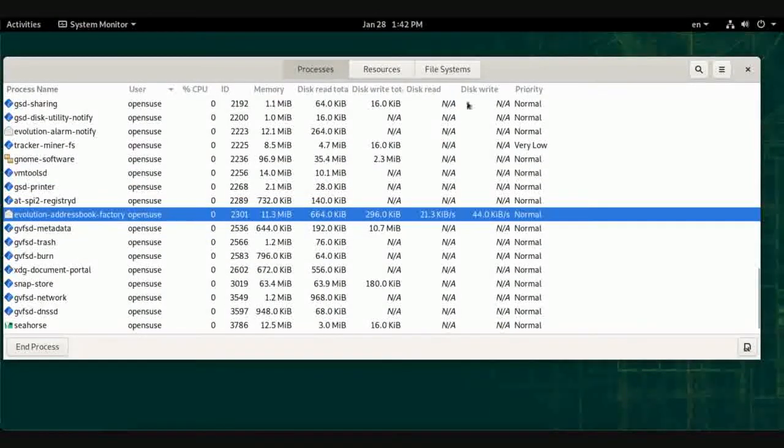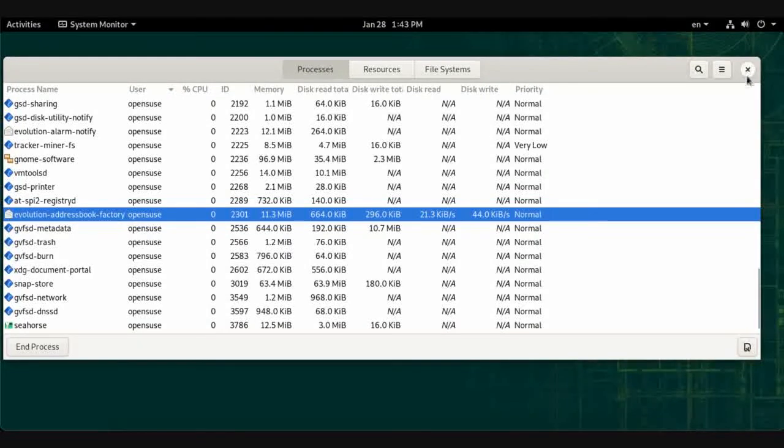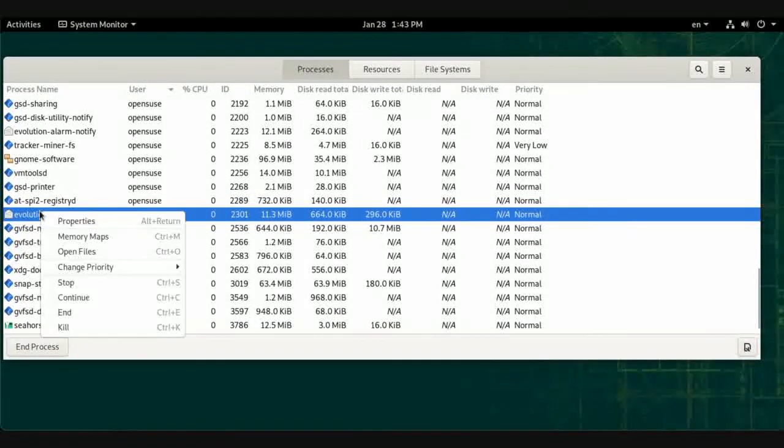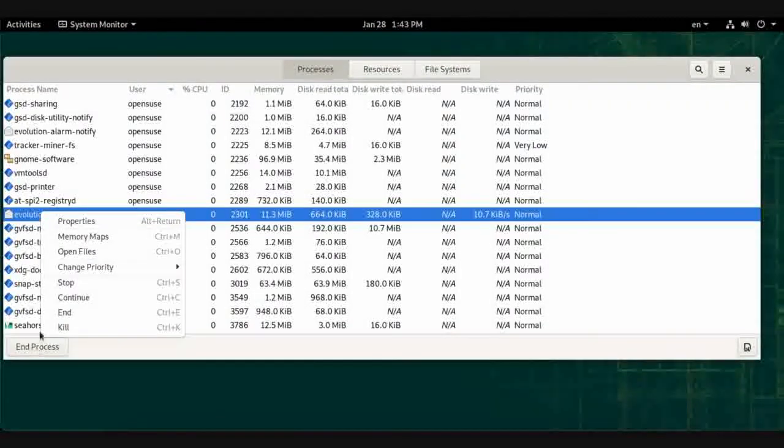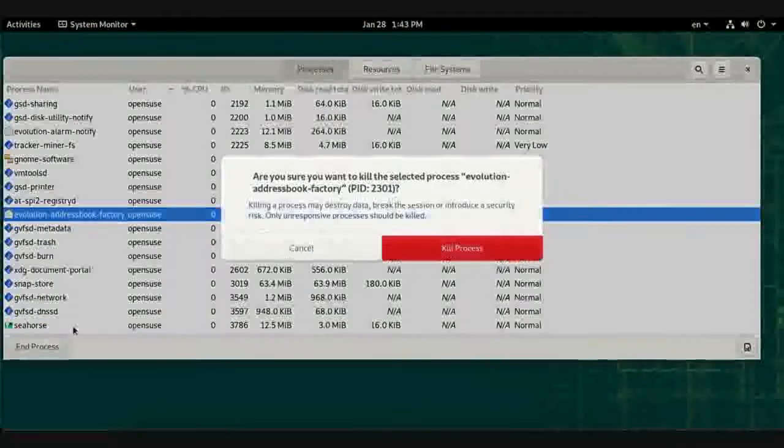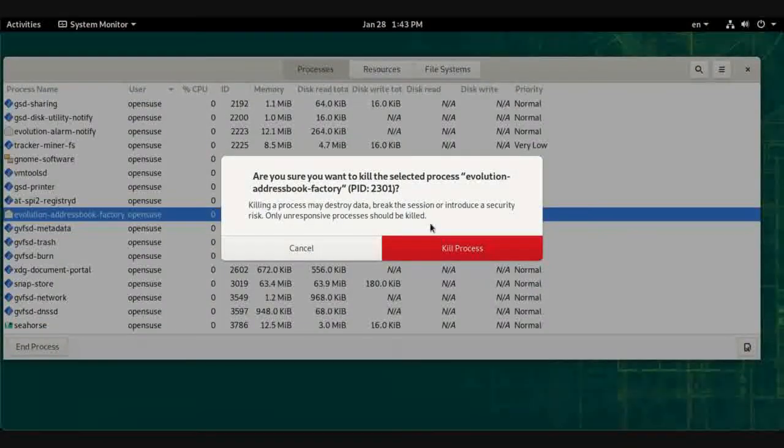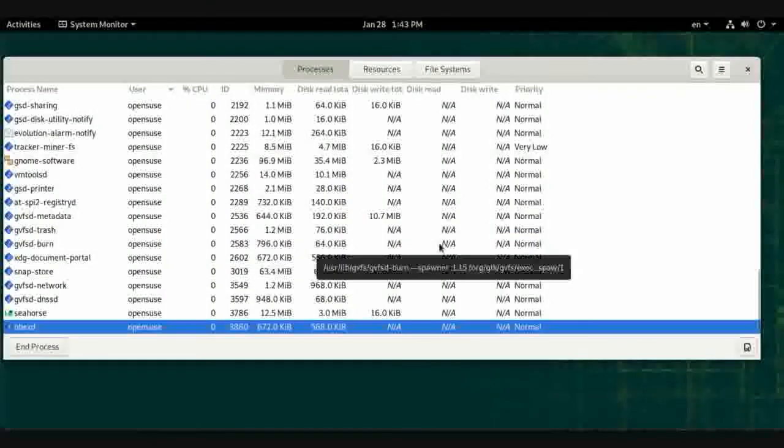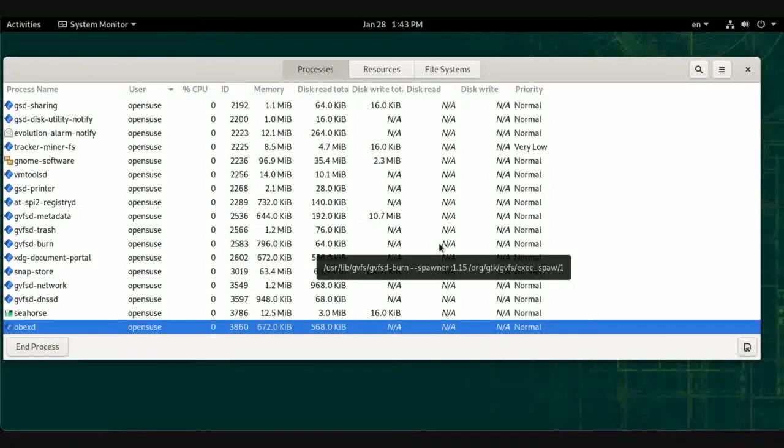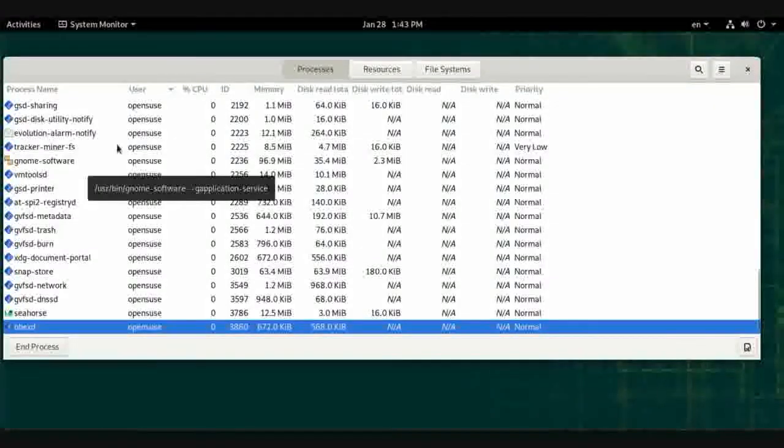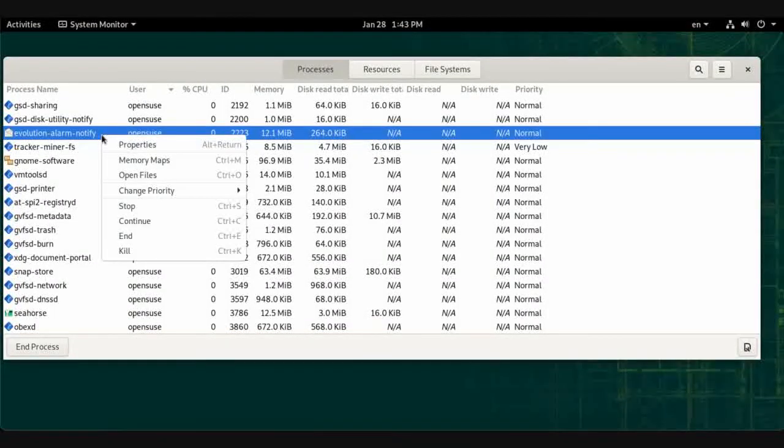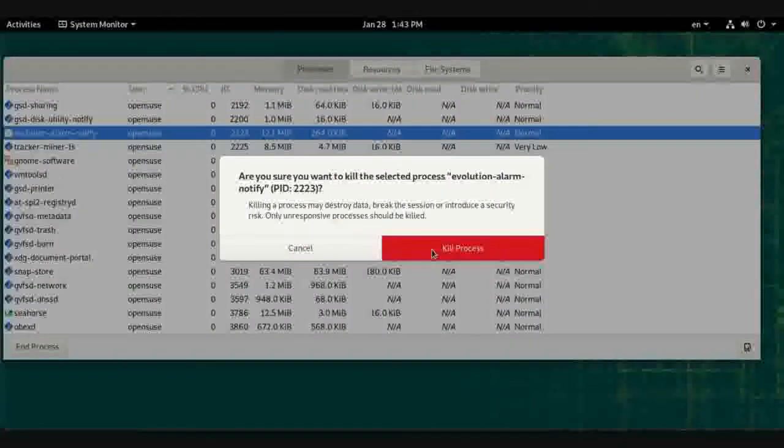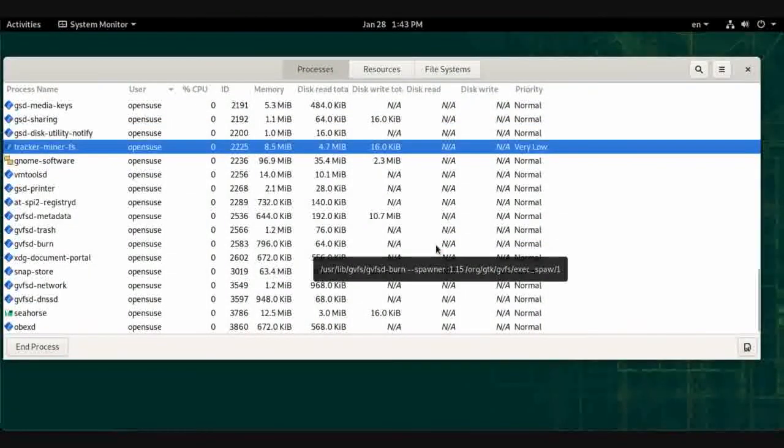You can end a process if you can't close it manually from the close button. If it didn't close with end process, you can kill it. Kill overrides the process privileges so it can be terminated.